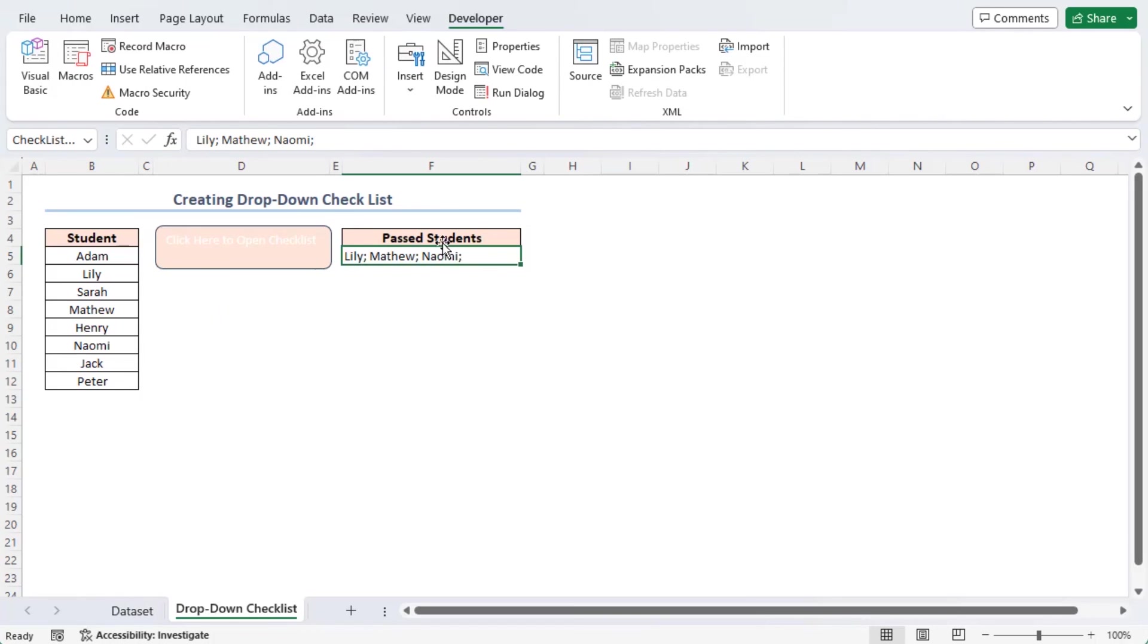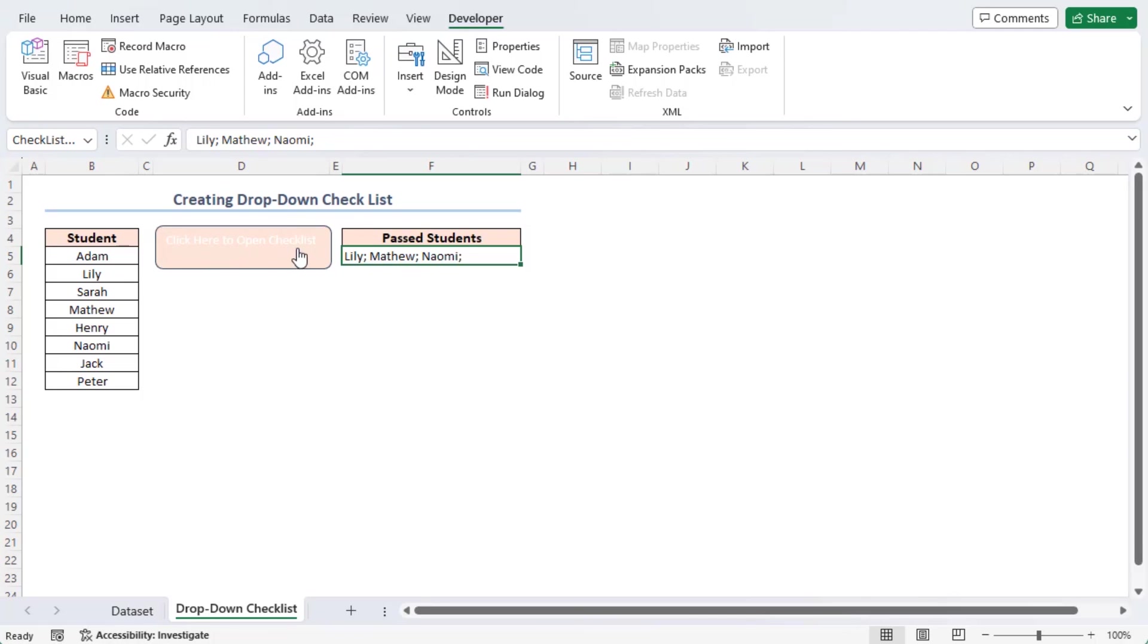As a result, you will find the names of the past students in cell F5 and the button will be named click here to open checklist interactively. Let's change the font color for better visualization.